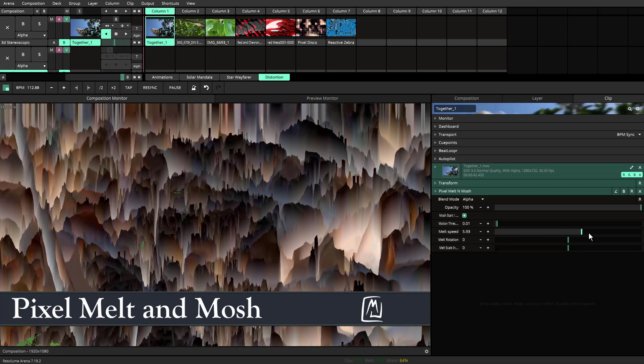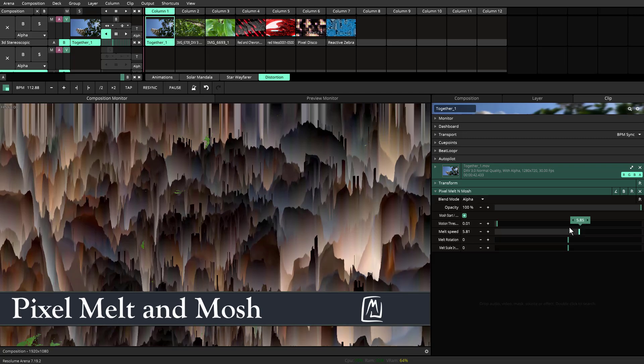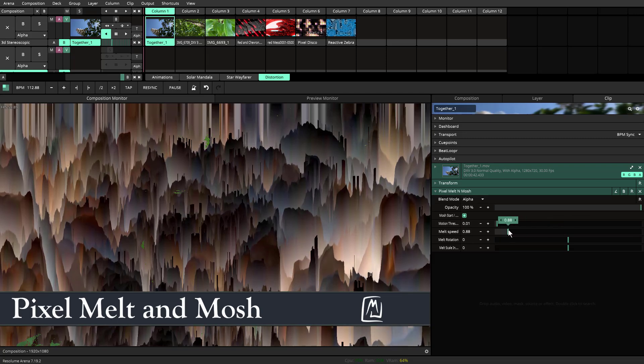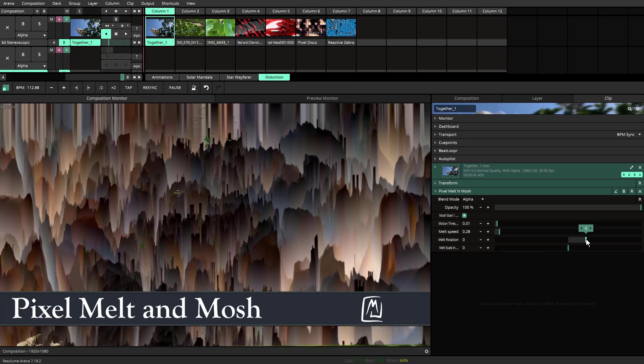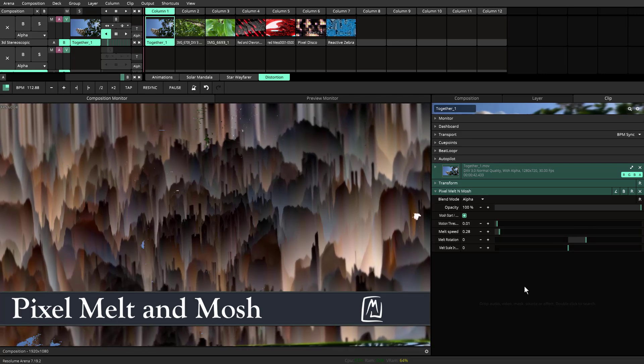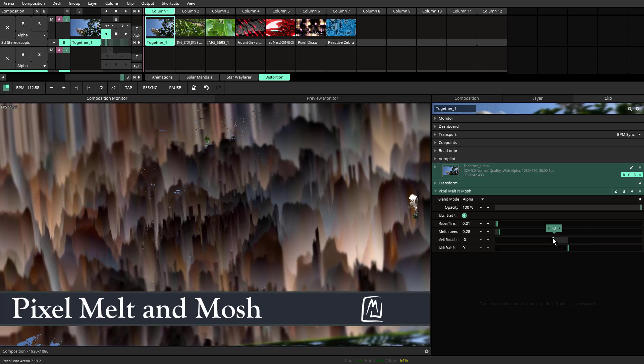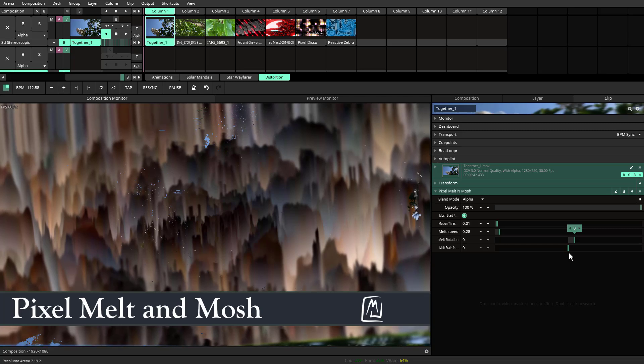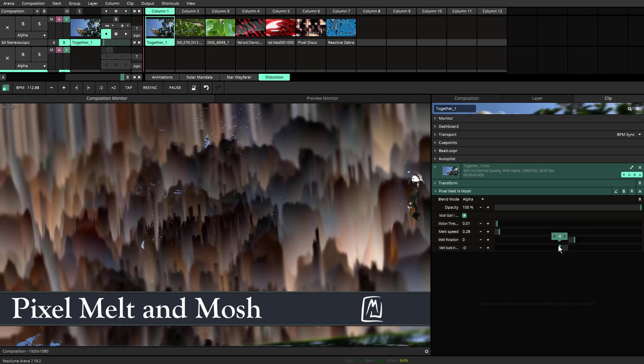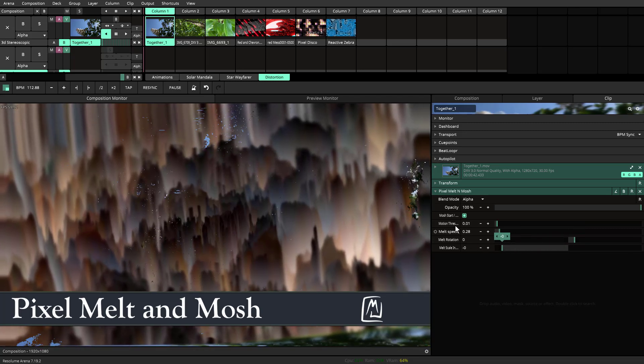This is controlled by using the melt speed, which will control how fast it melts. The melt rotation, which is exactly that, it'll rotate left and right. And then there's also the option to scale in and scale out.